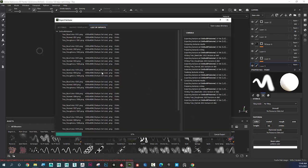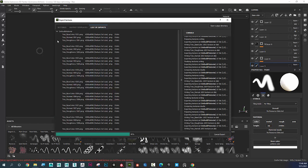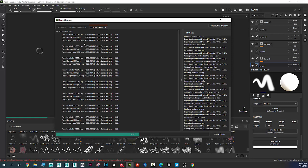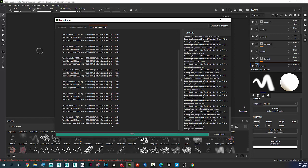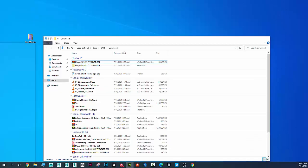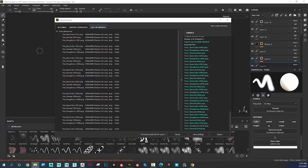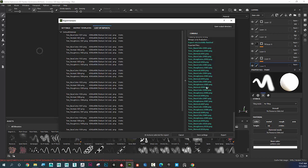I'm going to click Export. It's pushing out those maps — base color, normal, and roughness for each texture set. There are 10 texture sets, so that should be a total of 30 images being exported. I'll go find that file on the desktop.